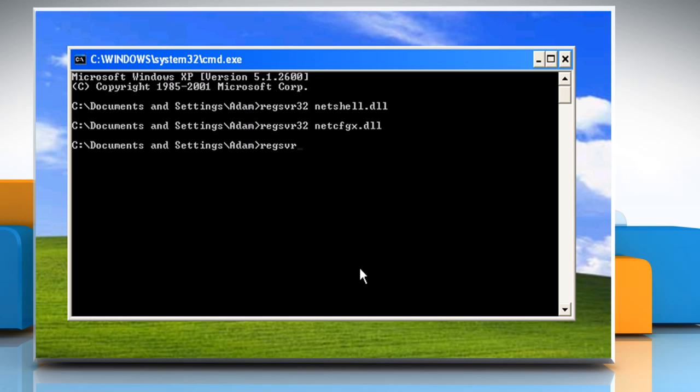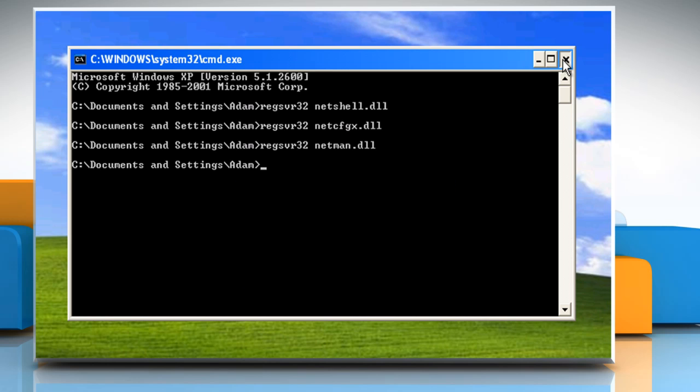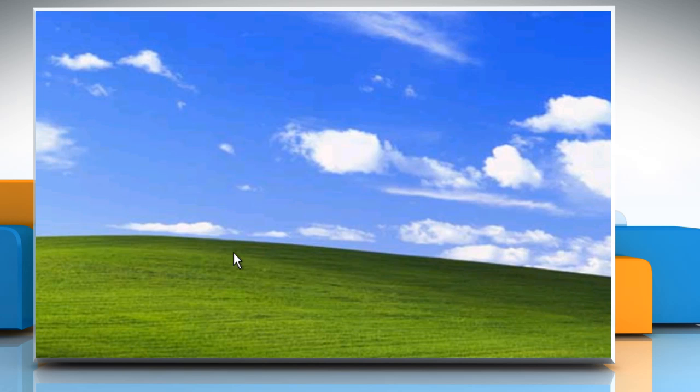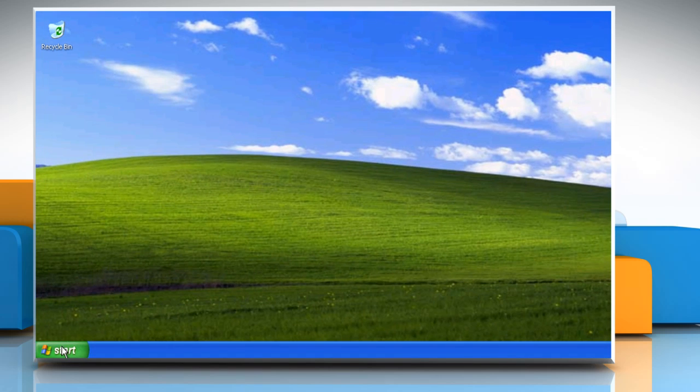Type RegSVR32 netman.dll and then press the Enter key. Click on OK and then close the Command Prompt window. Restart your computer to allow the changes to take effect.